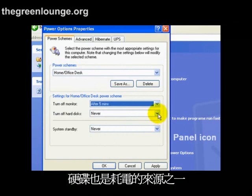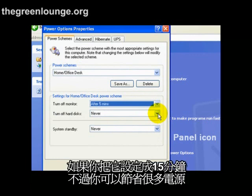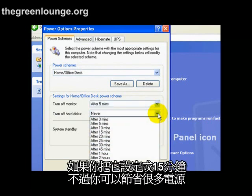The hard drive is also a big user of power. By default it's set to never spin down, but you can save a lot of energy by setting this to 15 minutes.